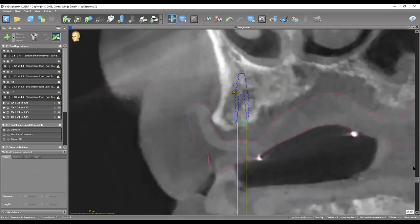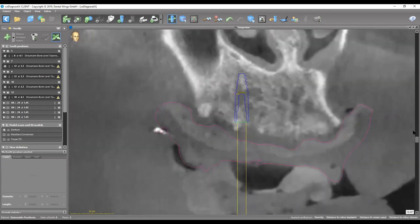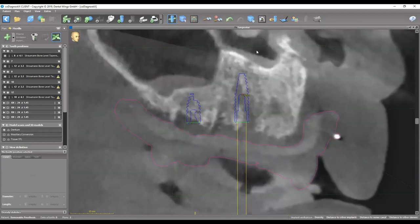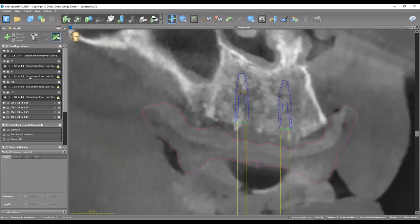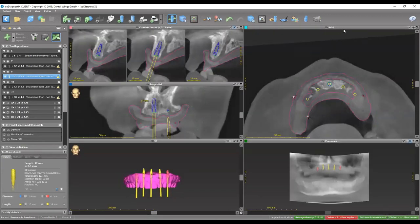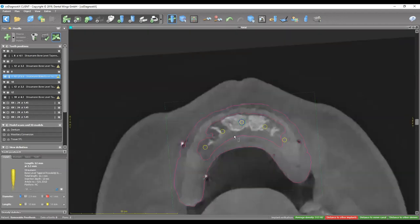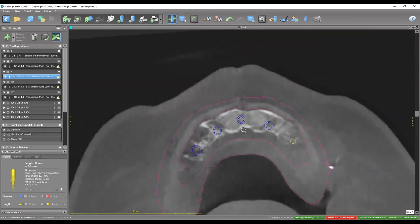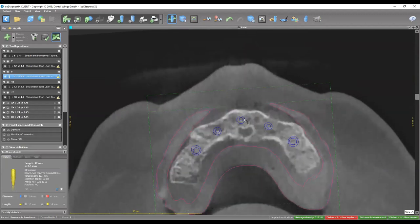Rotating around the implant, making sure it's not close to any vital structures — the nasal cavity is completely away and also away from the medial wall of the sinus. We did add one more implant in the midline and want to show how this looks from the axial view. That implant is in the midline, buccal to the nasopalatine. As long as we're not encroaching on the nerve, it should be okay.